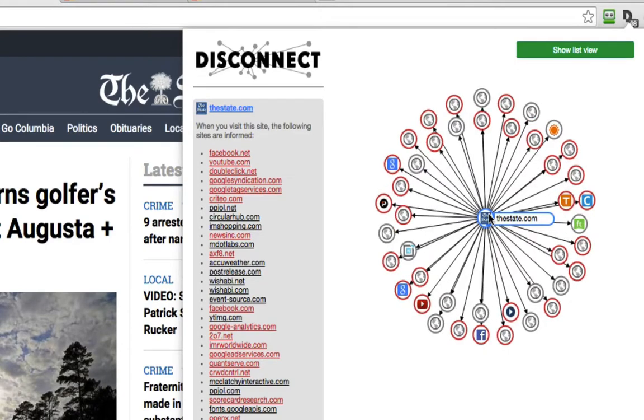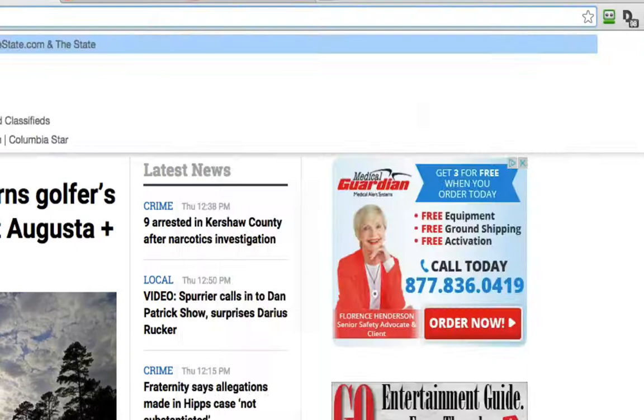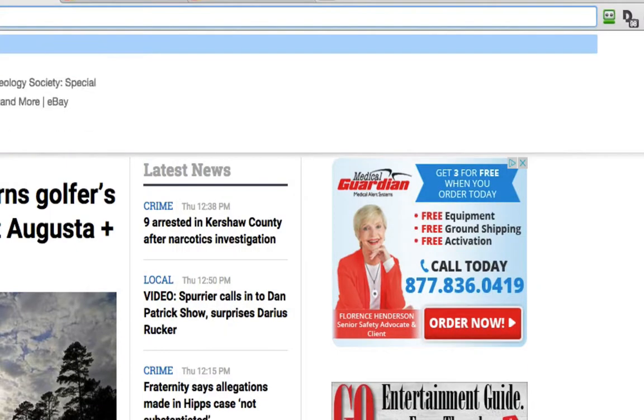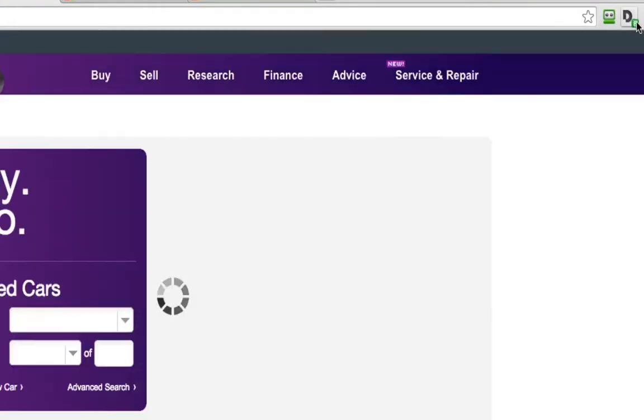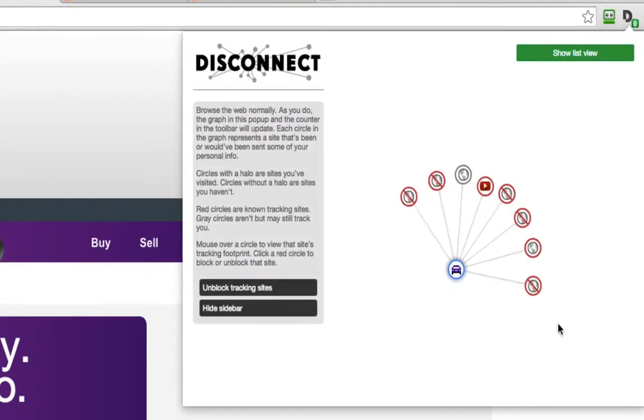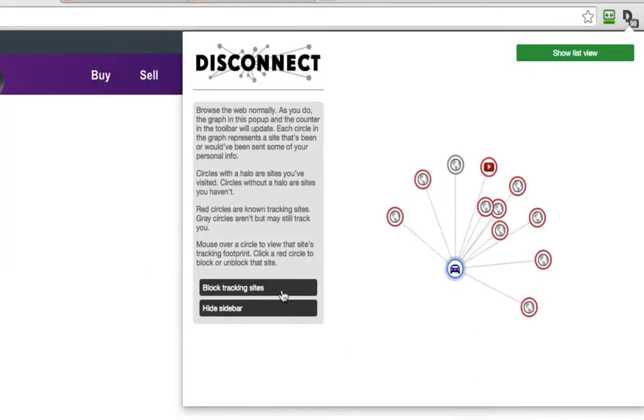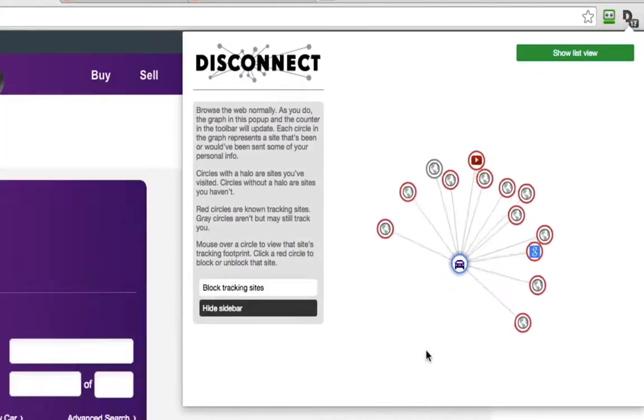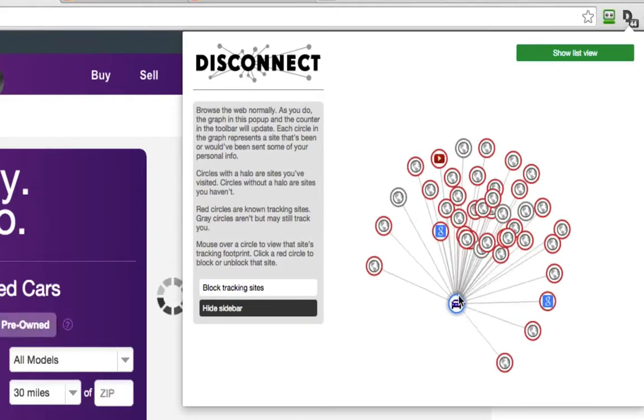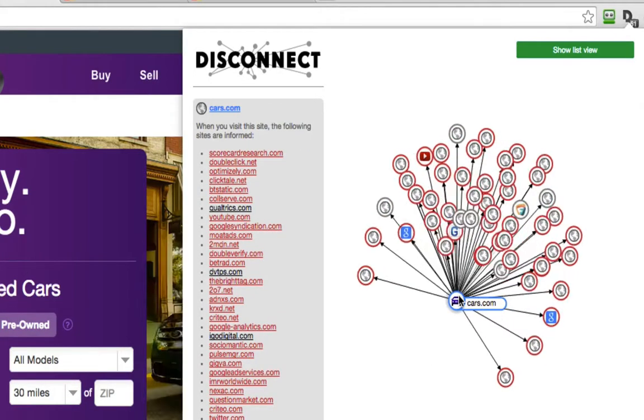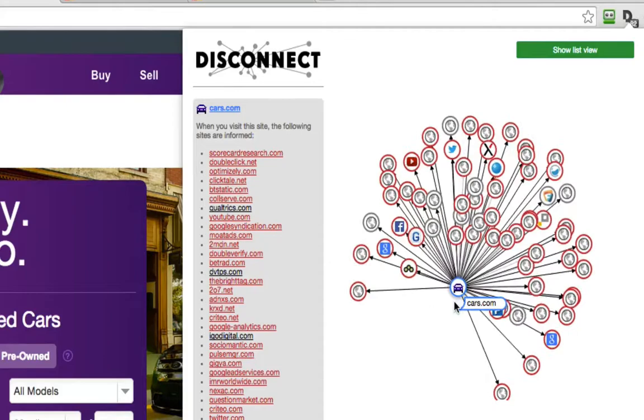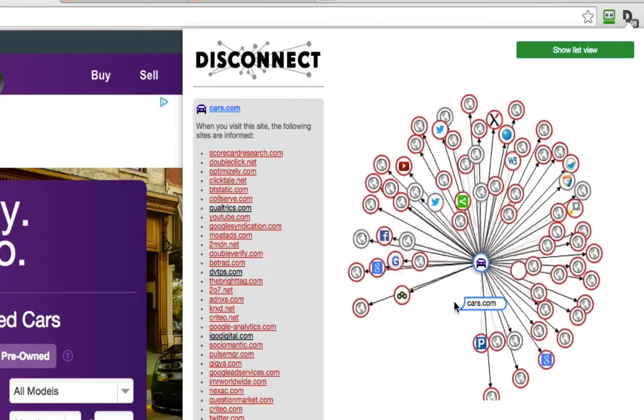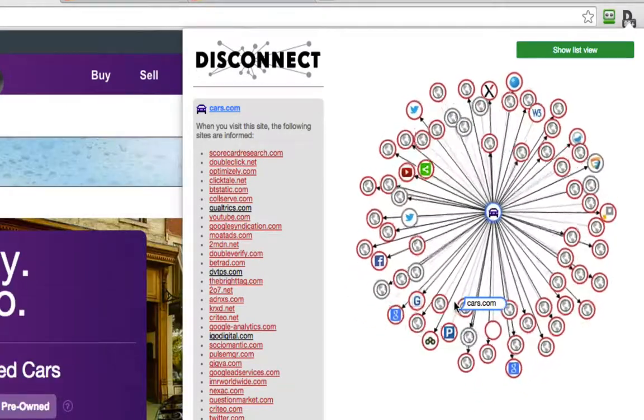Now if I left this site and went to cars.com, for example, and I'm going to unblock the sites. Now there are even more companies interested in me. And why is that?